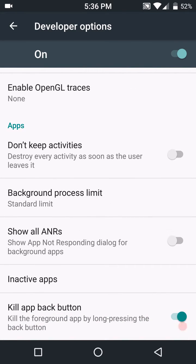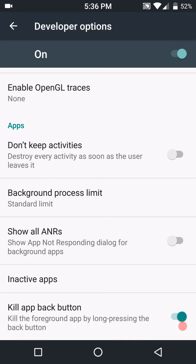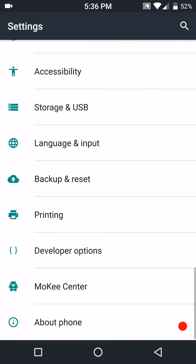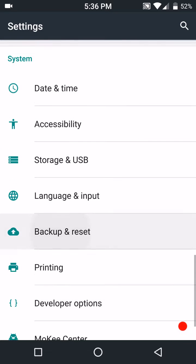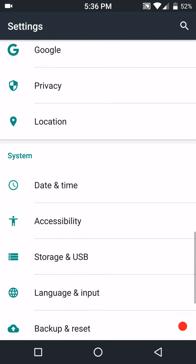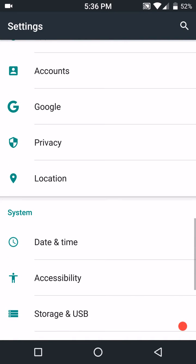There it is there. And then all the way down at the bottom you have the choice to kill app back button. Those are the three that I'm really interested in. I'm pretty sure the largest majority of you guys are, so those are the ones I wanted to show you under developer options.